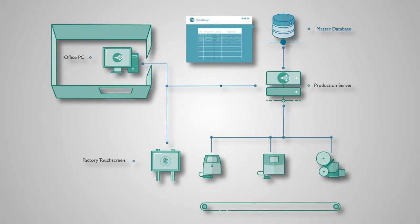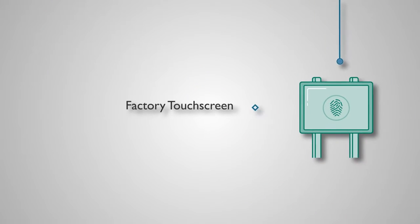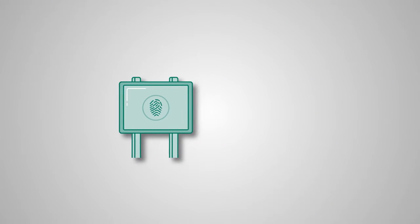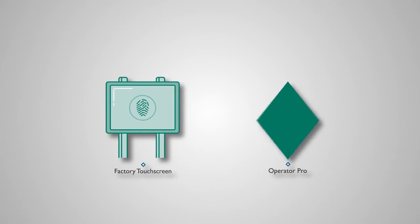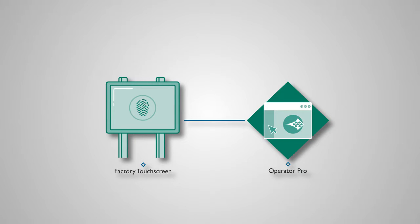Domino's Operator Pro software is installed onto the factory touchscreens. Operator Pro is an operator-friendly application which can be configured to select jobs, pick from lists of products, or integrate with barcode scanners to streamline production changeovers.